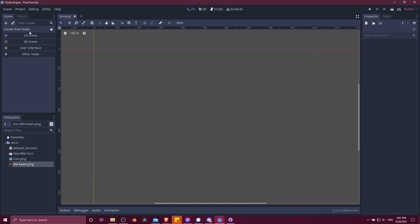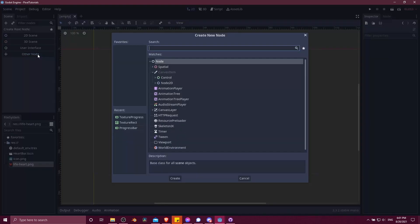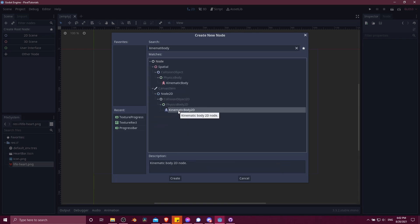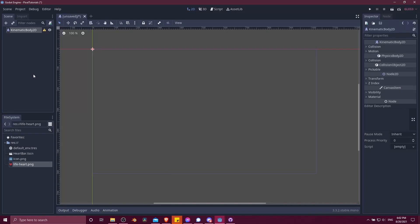We can create the node as a 2D scene. Rather than creating the scene starting with a basic 2D scene node, I'm going to go down here to other node, and we're going to type in kinematic body 2D. This is going to give us a physics body where we control through code how it's going to move within the game world.